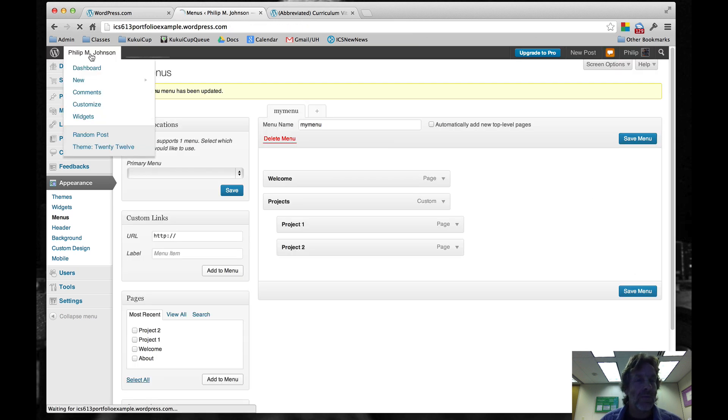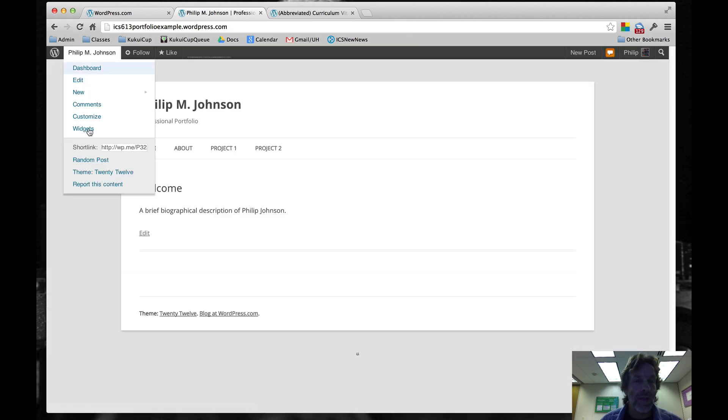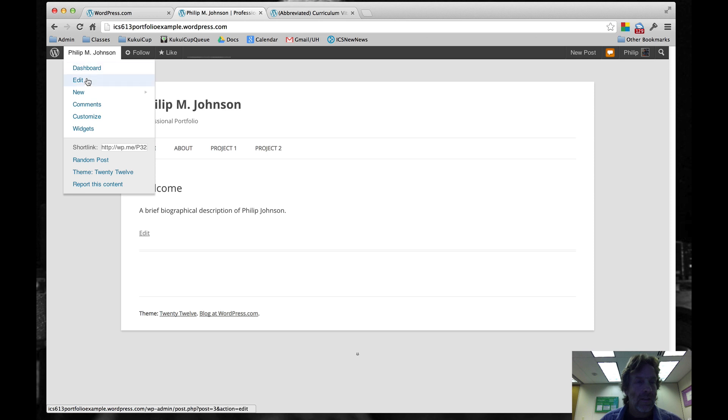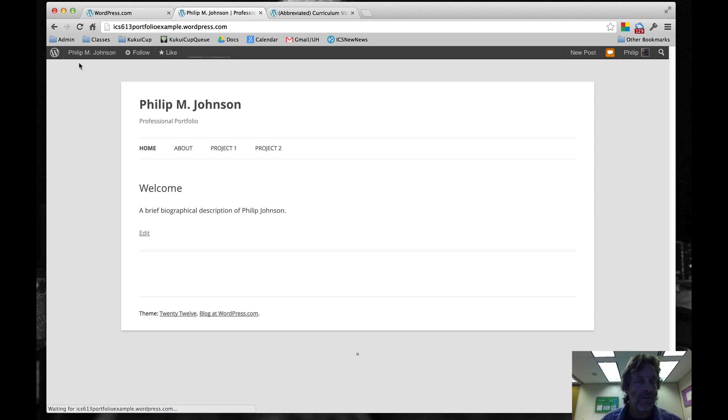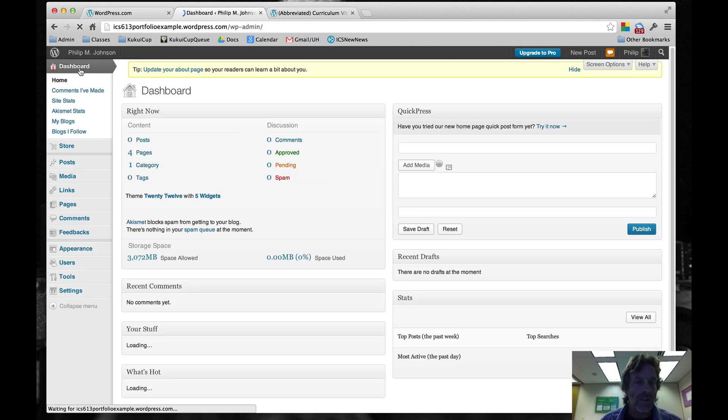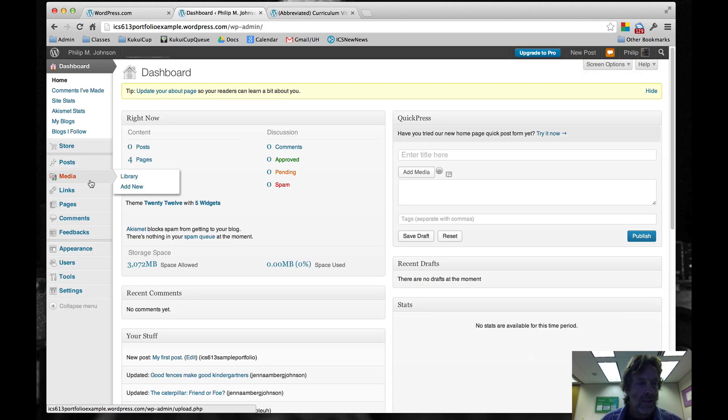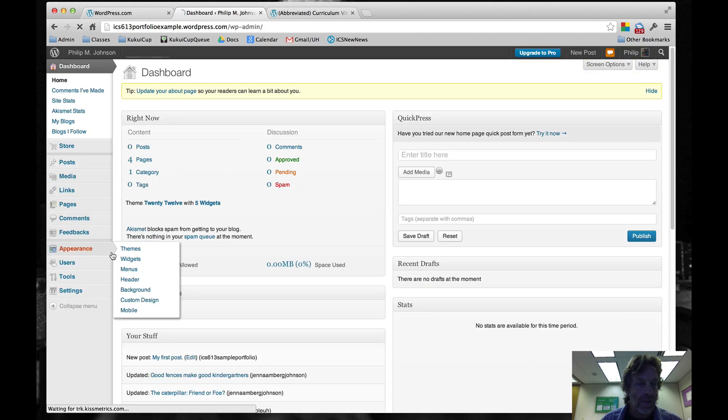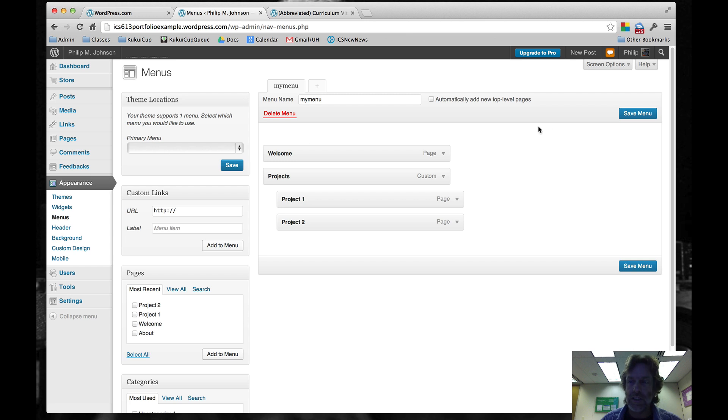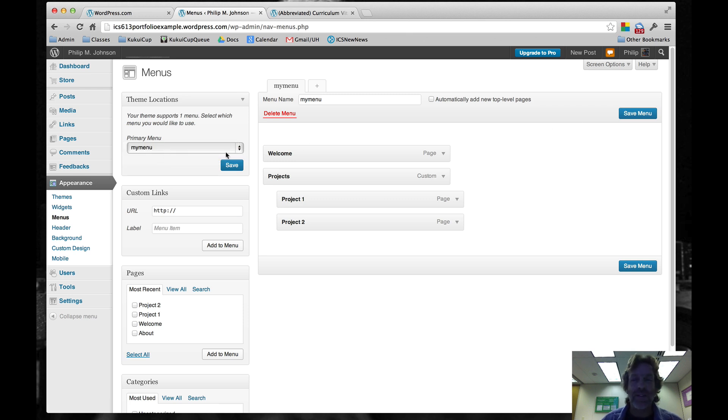If we go back to our home page, what you can see is not the right thing. Let's go back to the dashboard and Appearance Menus. Let's take a look here. Oh, I'm sorry. I forgot to make my menu the primary menu. Now we'll save it.